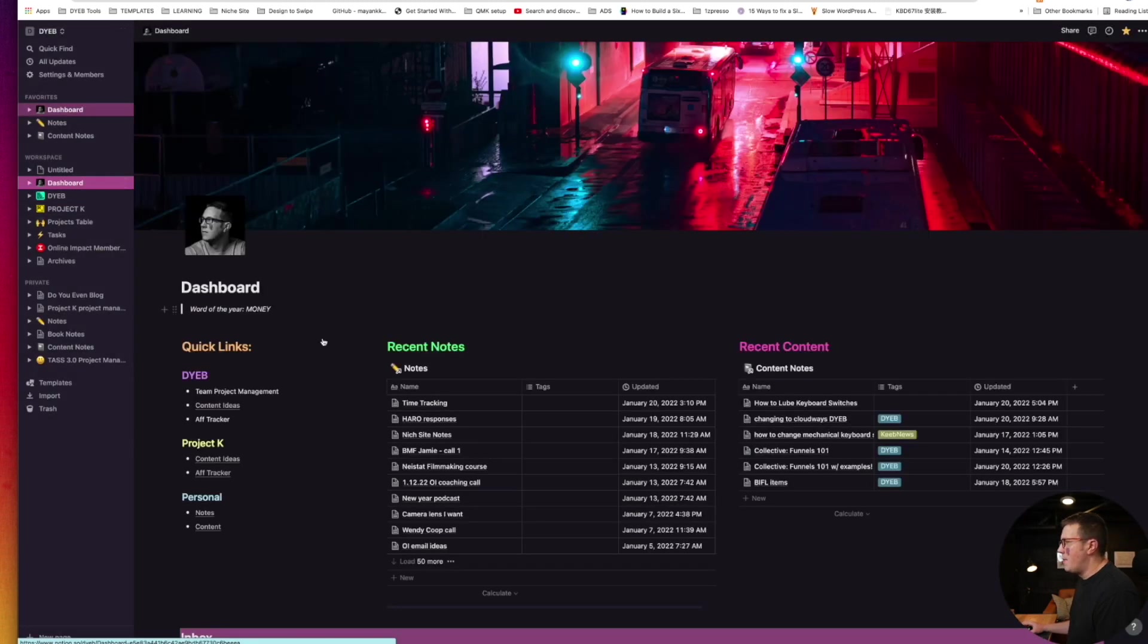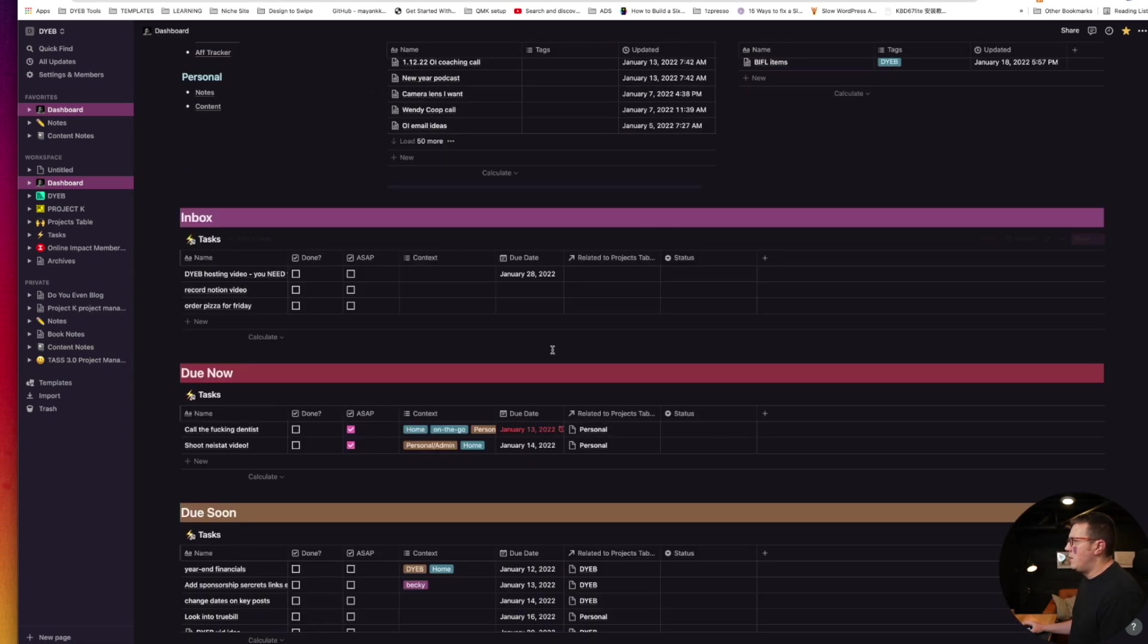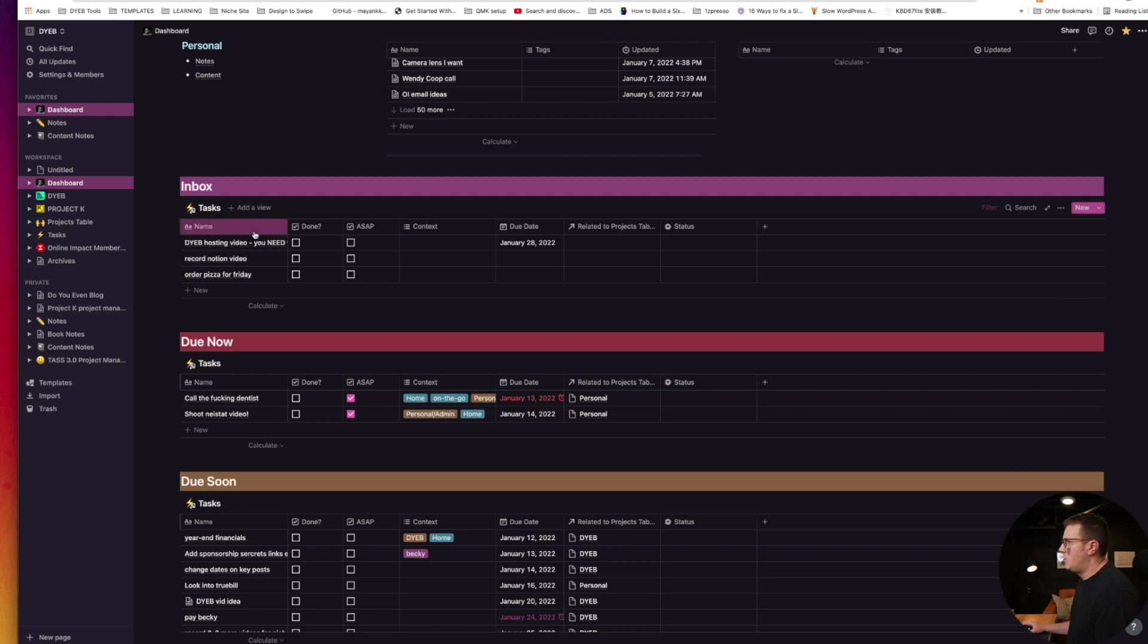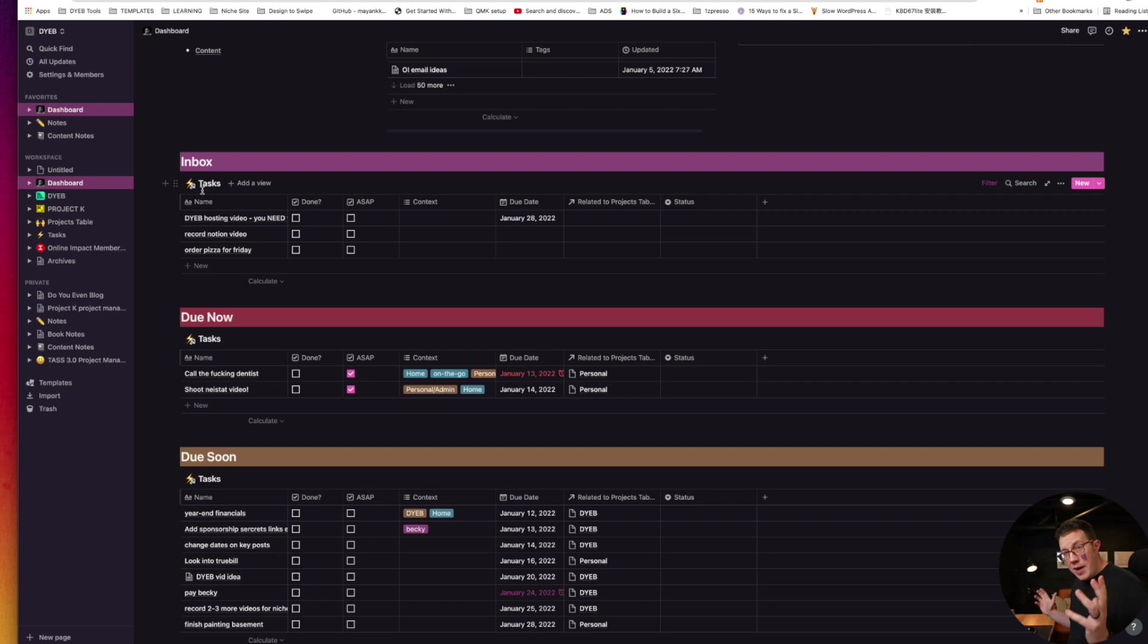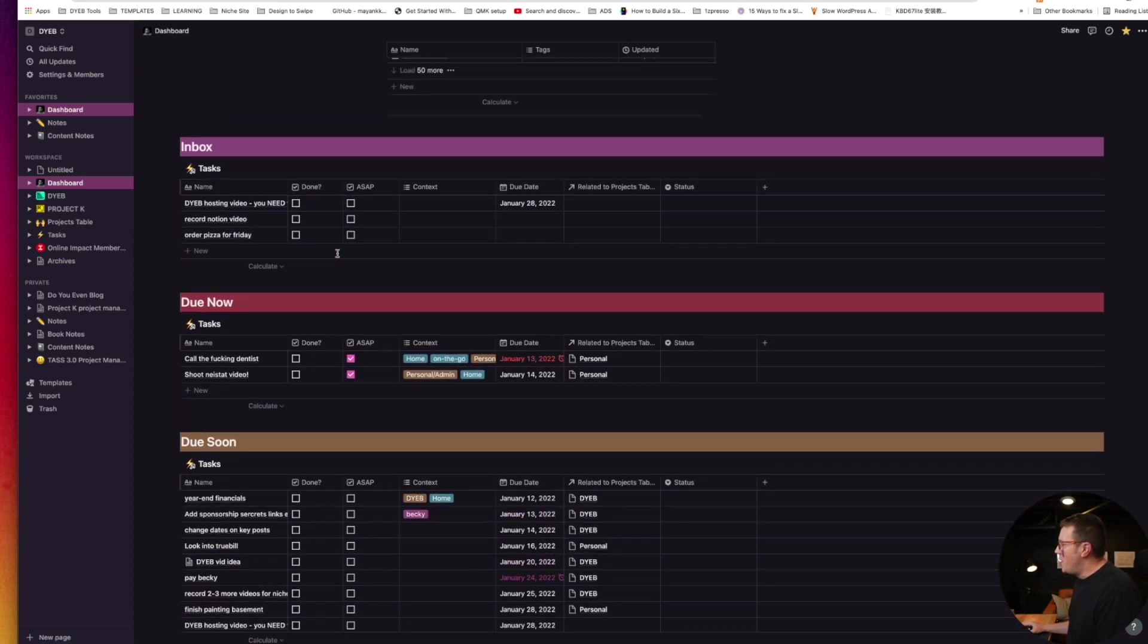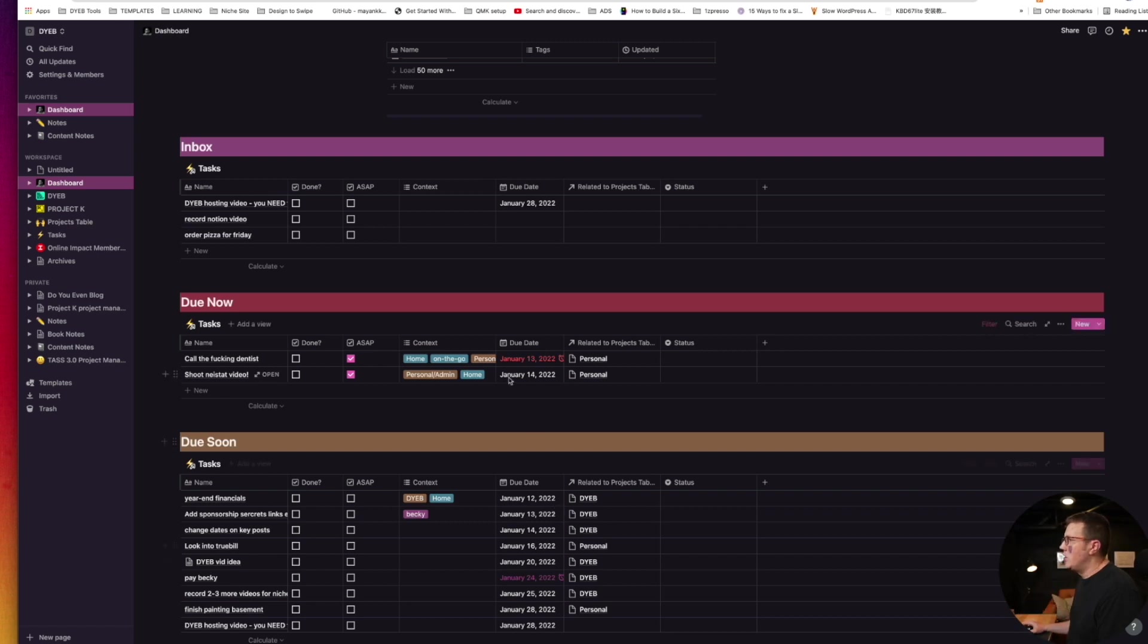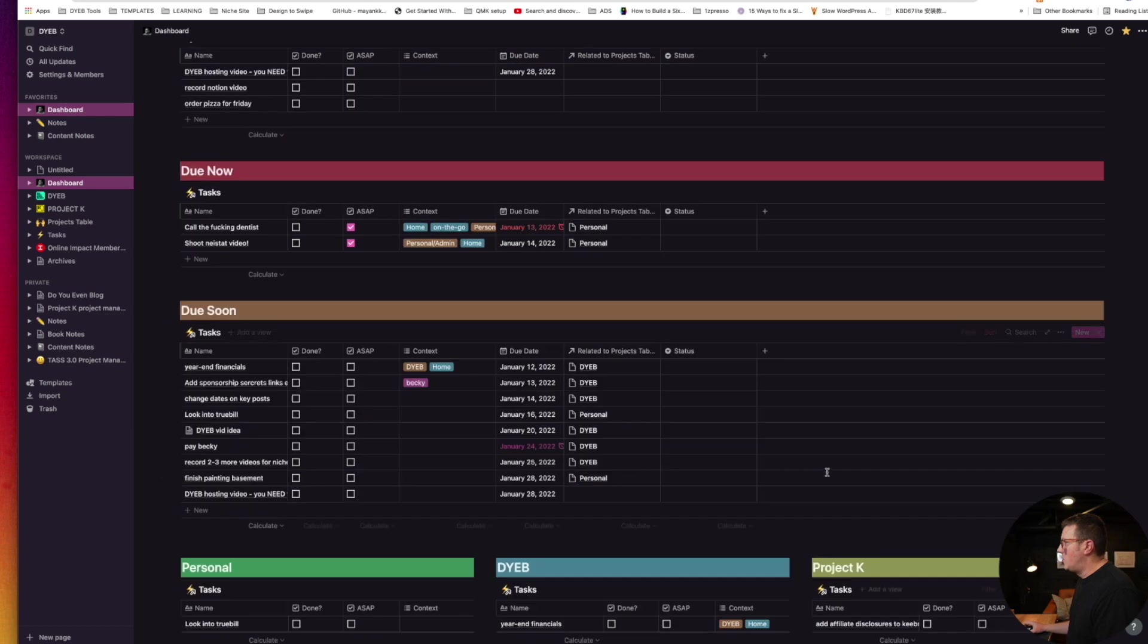So I got my recent notes and my recent content items right here, and then an inbox. Now I want to show you two things. Number one, in order to make this work, I stole this from somebody on YouTube by the way, I did not create this. I don't even remember who it was. I wanted things to flow automatically, like I wanted some automations in here to have to-do lists flow to the right spots.